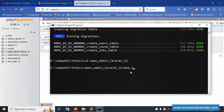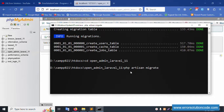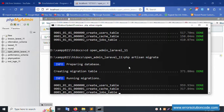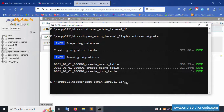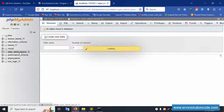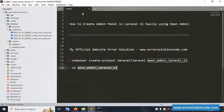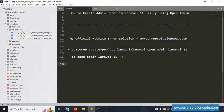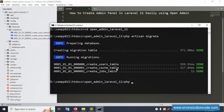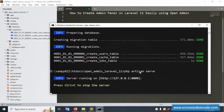Now run the migration command: php artisan migrate. Enter the command — the database tables are all created successfully. Next, run php artisan serve and press Enter — the server is working good, and this URL is copied.